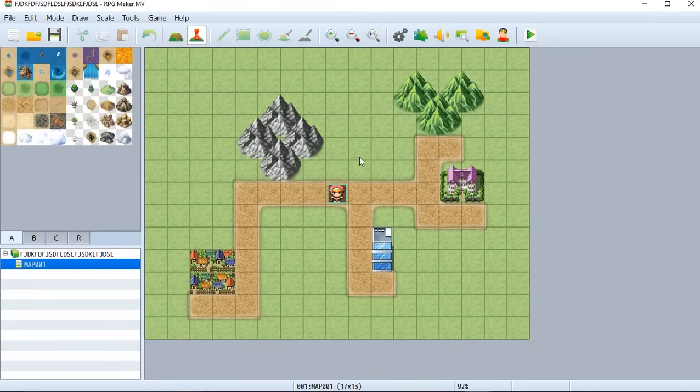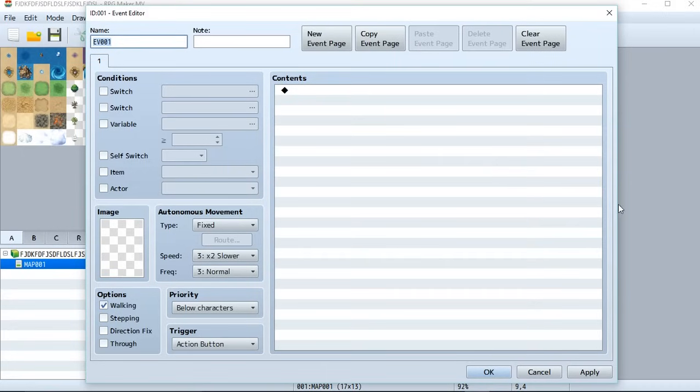So anything that involves something happening, an NPC perhaps, like a monster, all of those are going to be events and they're going to be displayed on your map. So to create an event, first we're going to have this clicked. Next, simply go to one of these tiles. As you can see, you can highlight them. I want you to just double click on one of these tiles and it should bring up this big, crazy looking event creator thing.